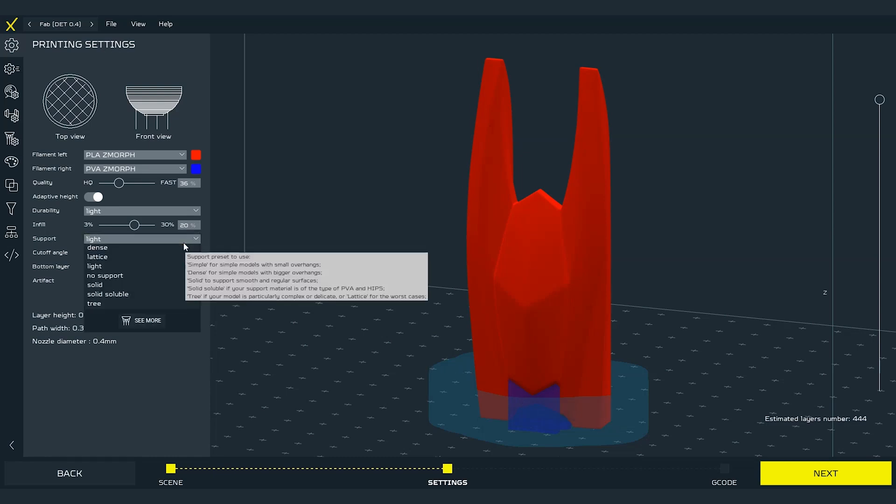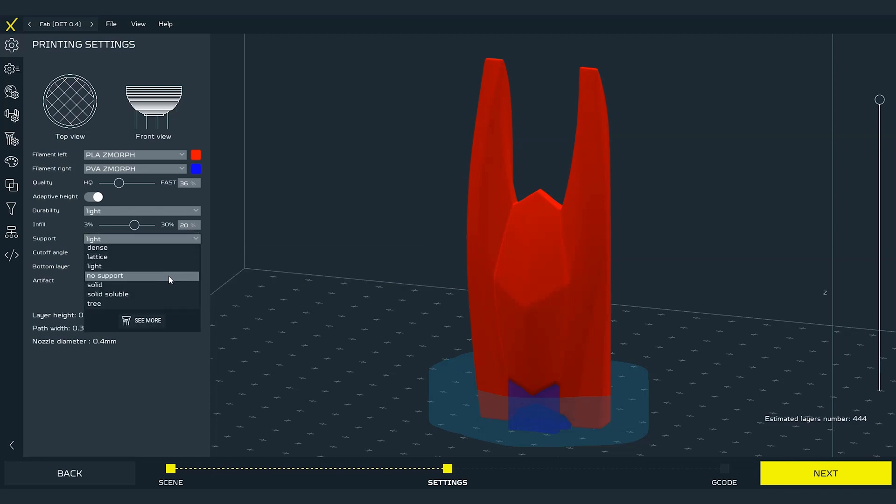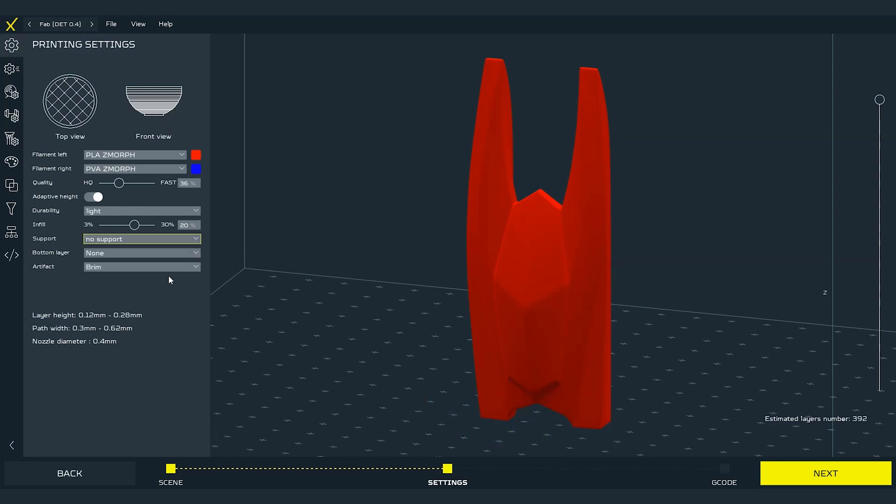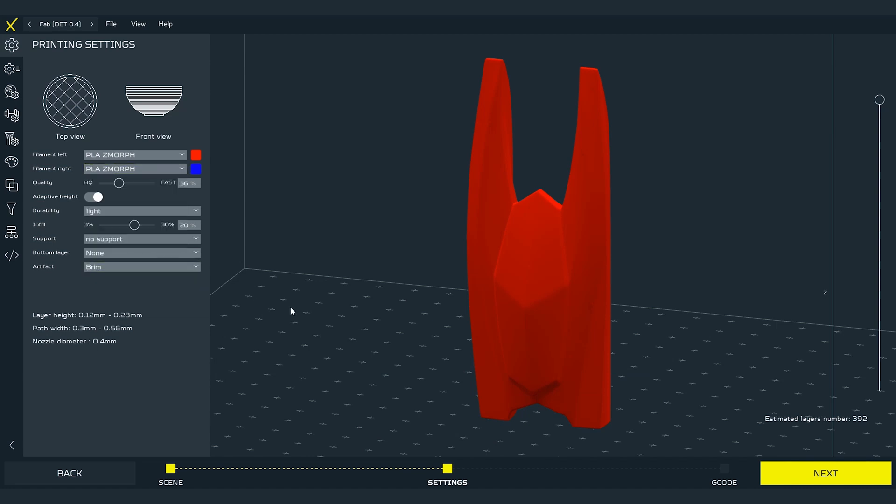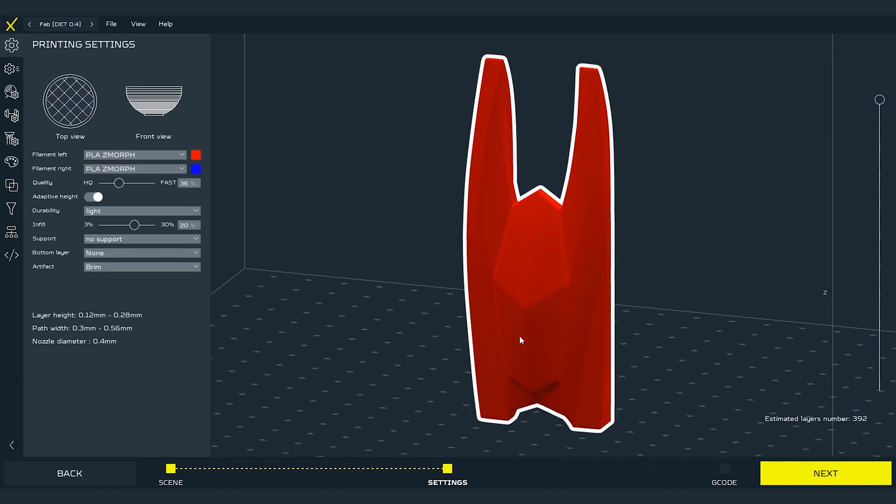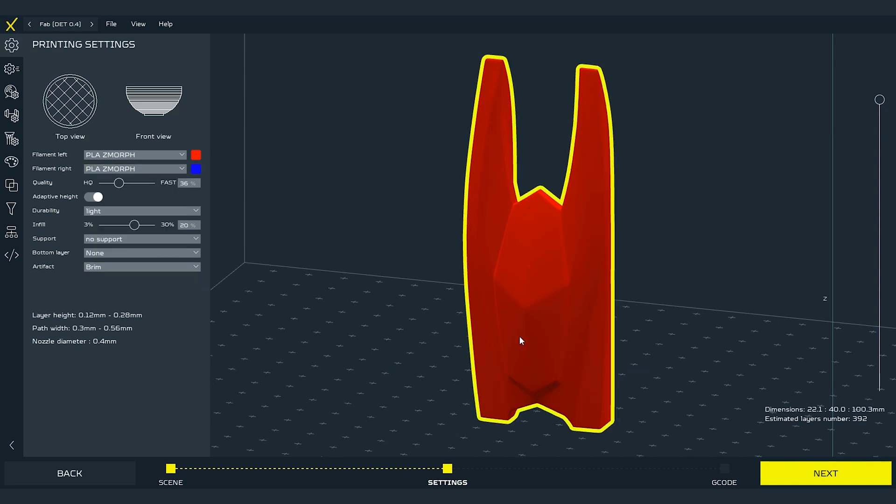We can do it in the same way that we change the material for the support structure but this time right click on the part and in the material palette we look for the gradient option.